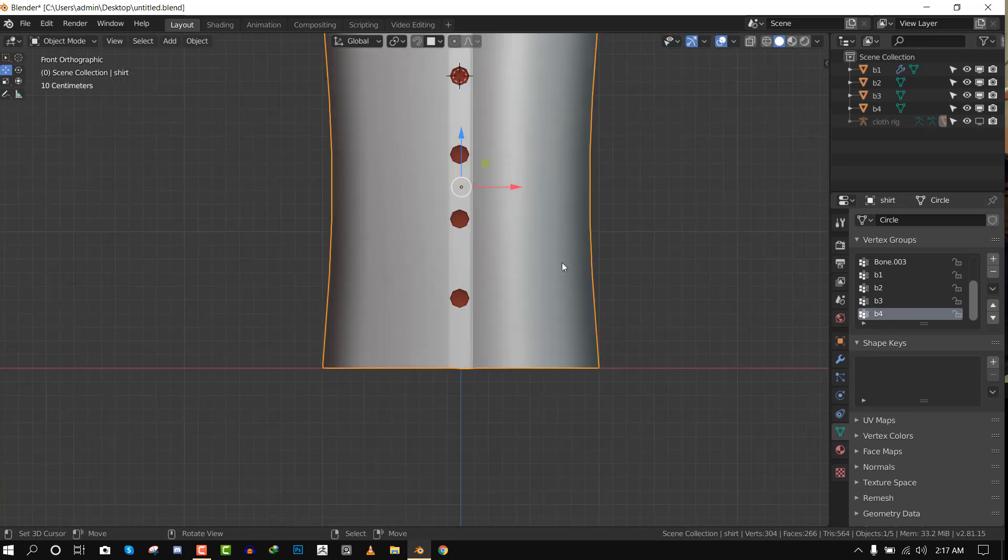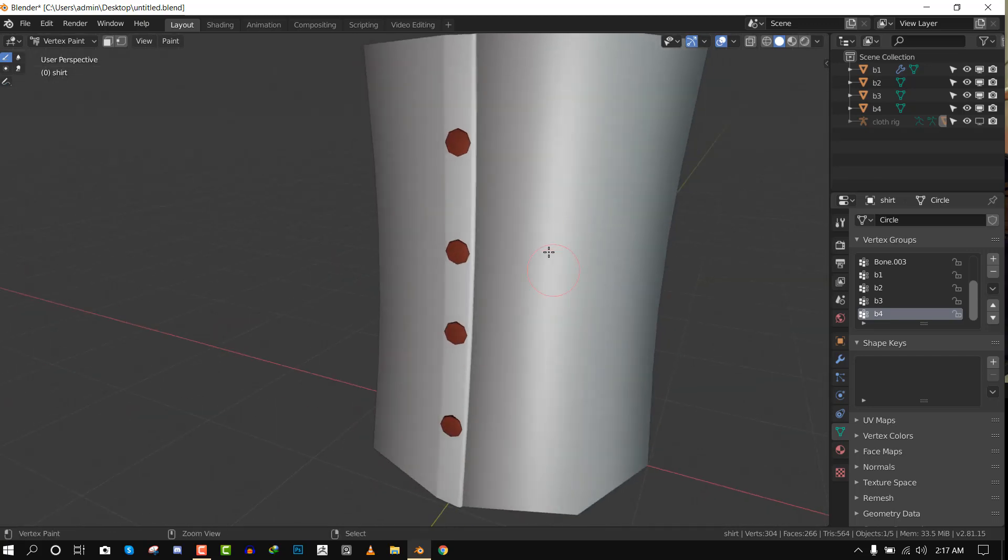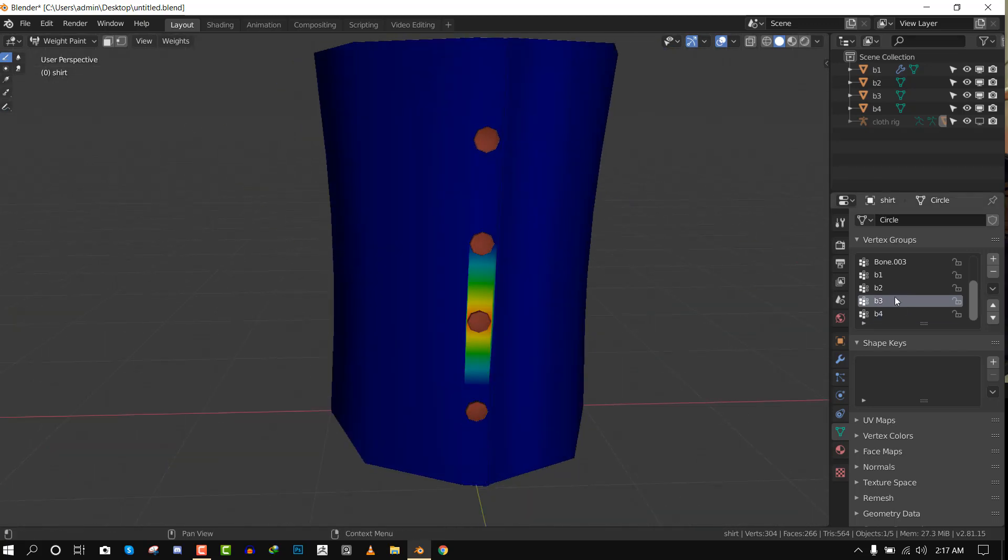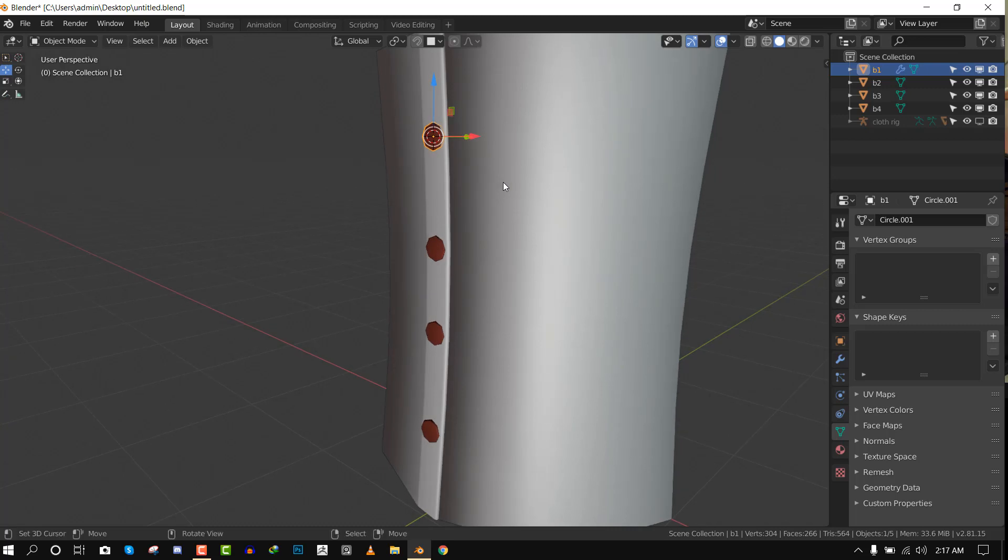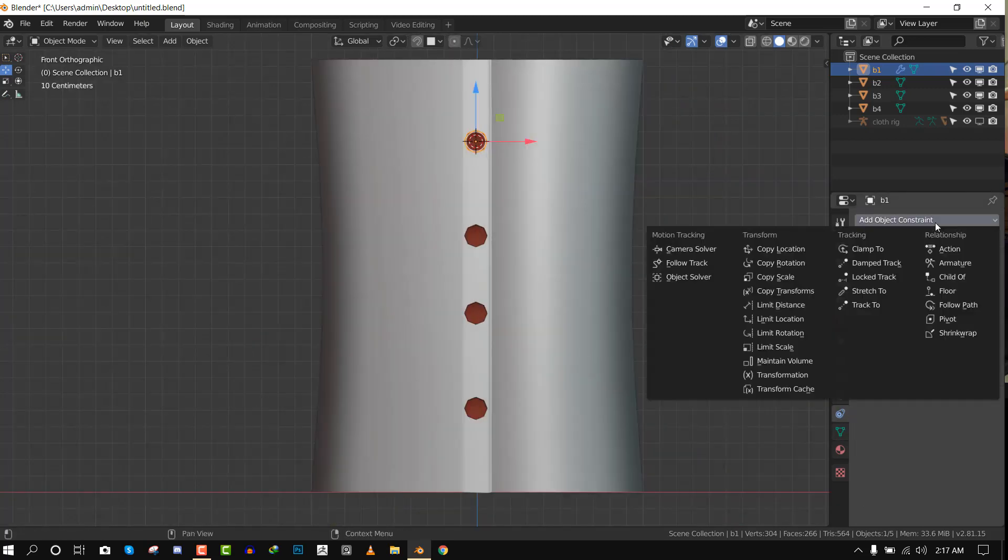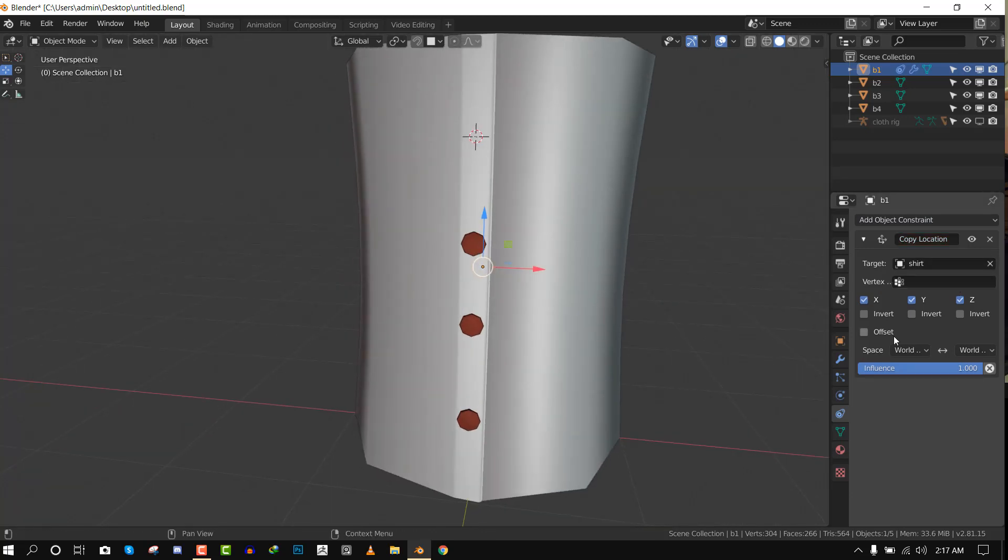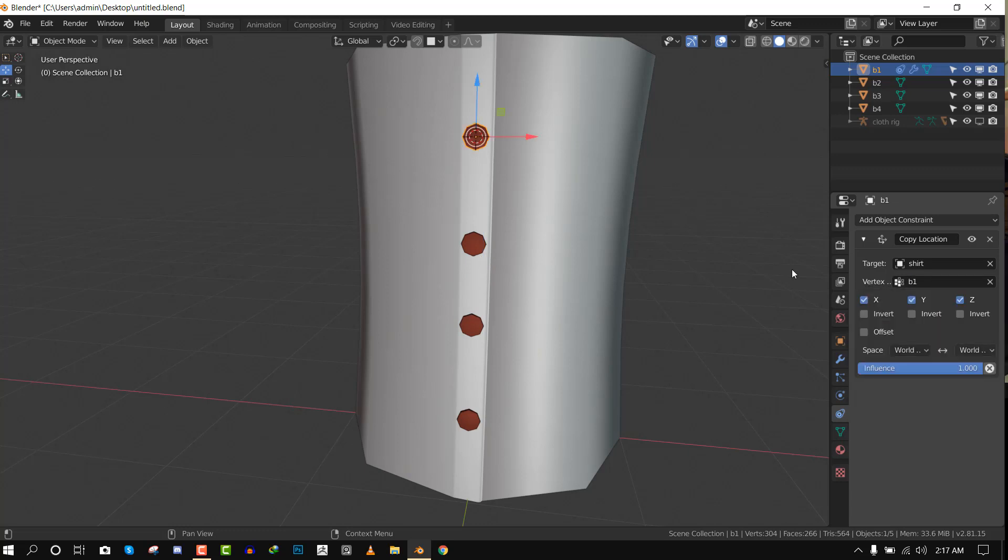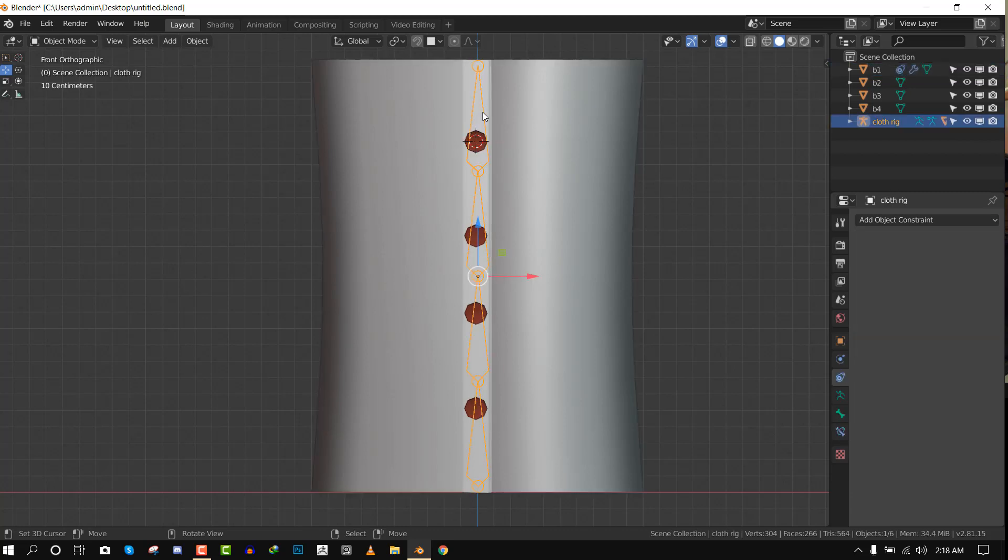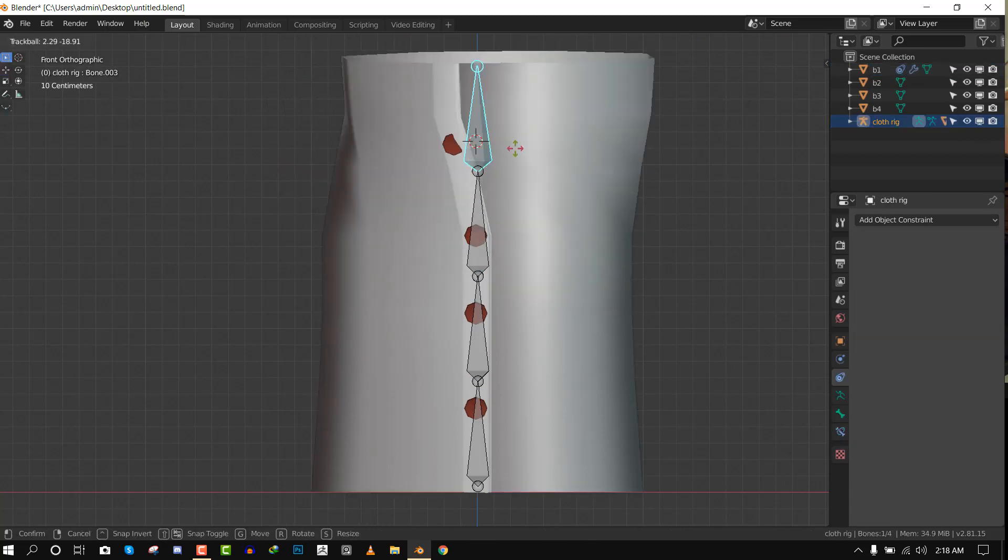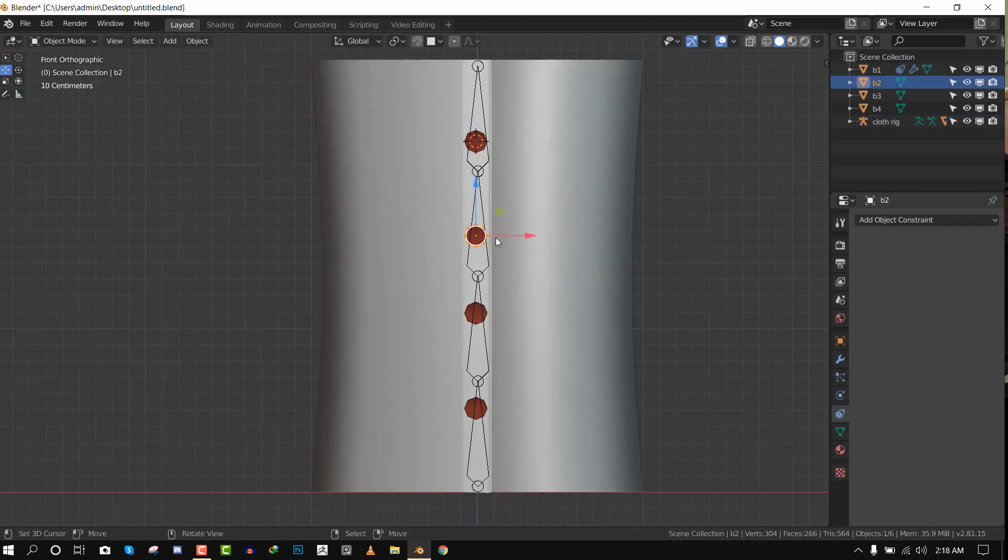So now we have everything basically set up. We can check in the weight paint and you can see how the influences look like. Now what we want to do is just basically select this button, go to the constraint tab, and add the copy location constraint, and then just select the check model. For the vertex we want to set it to B1. So with that set up, when I move this bone you can see it follows along. And possibly you could add rotation if it's necessary.